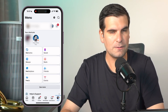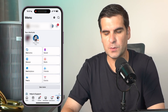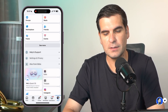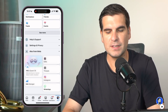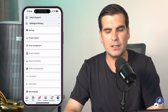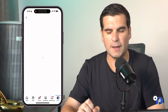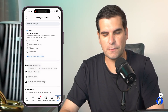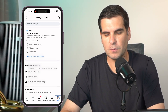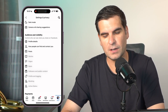This is going to load up all these different menu options. We want to scroll down until we find Settings and Privacy, give that a click, and then click on the first one that says Settings. This is going to load up all of the settings for your Facebook account.